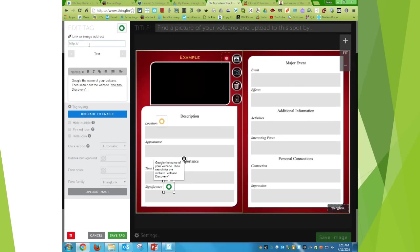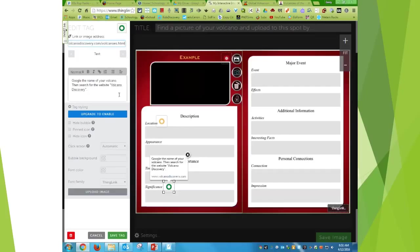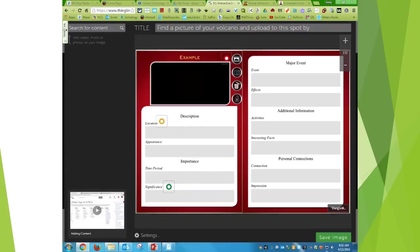And then up here at the top where it says link or image, I'm going to copy and paste that URL. And I'm going to hit save tag.